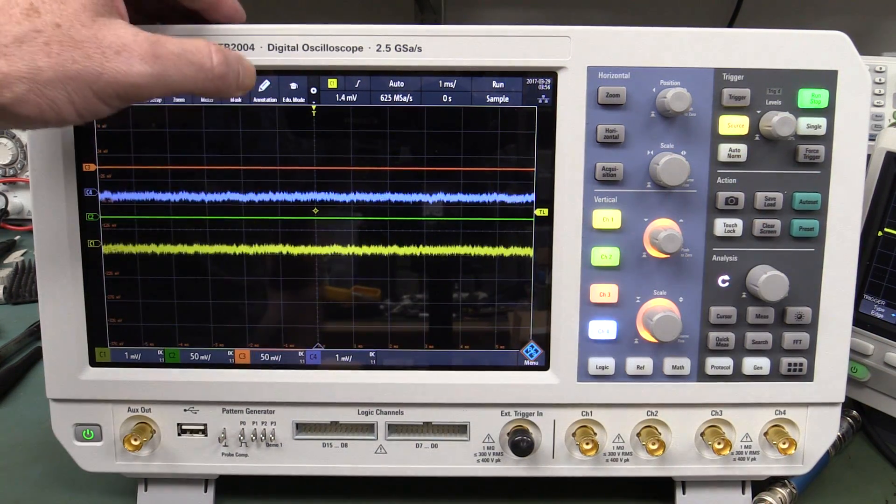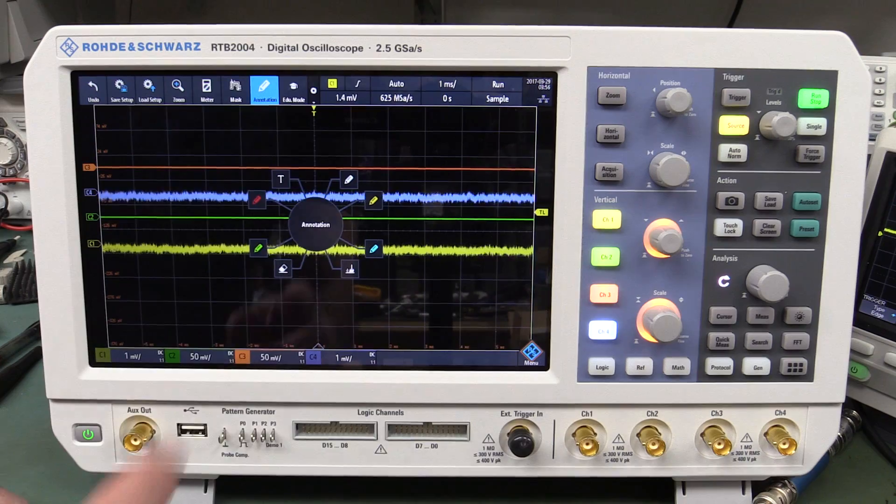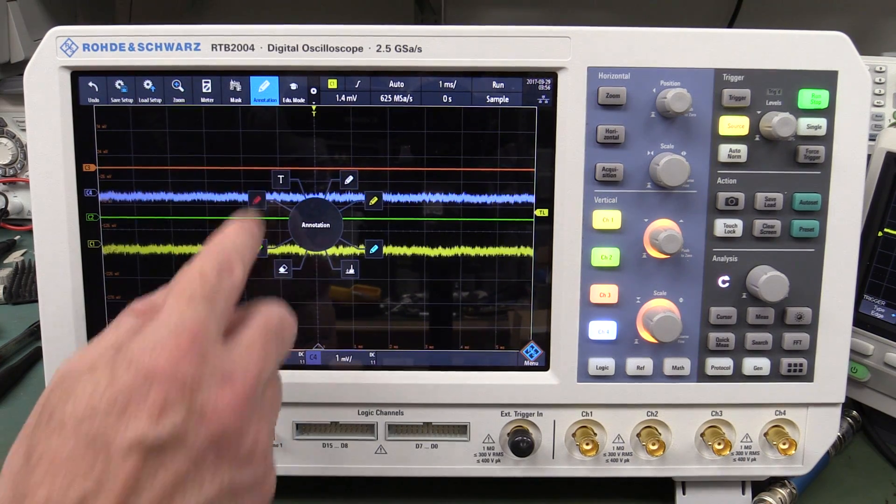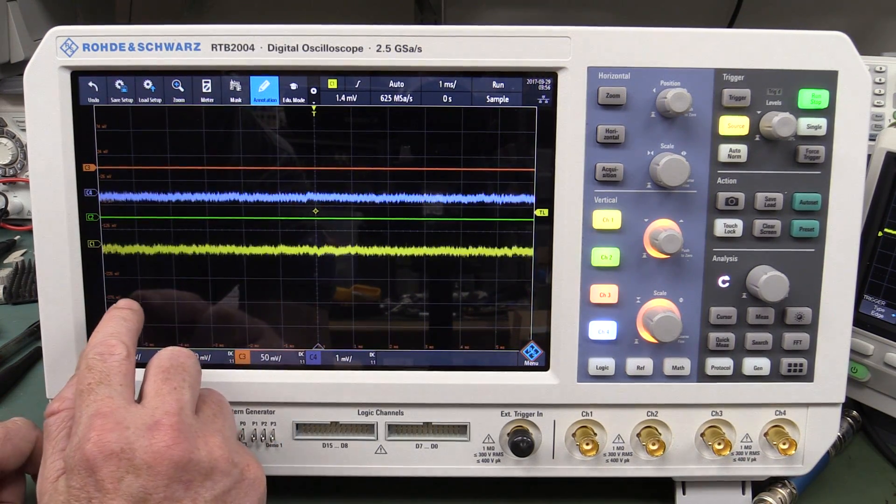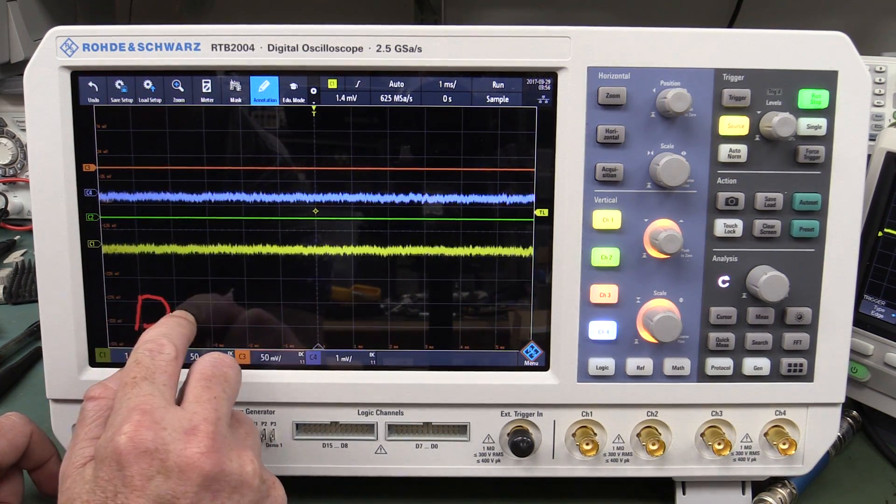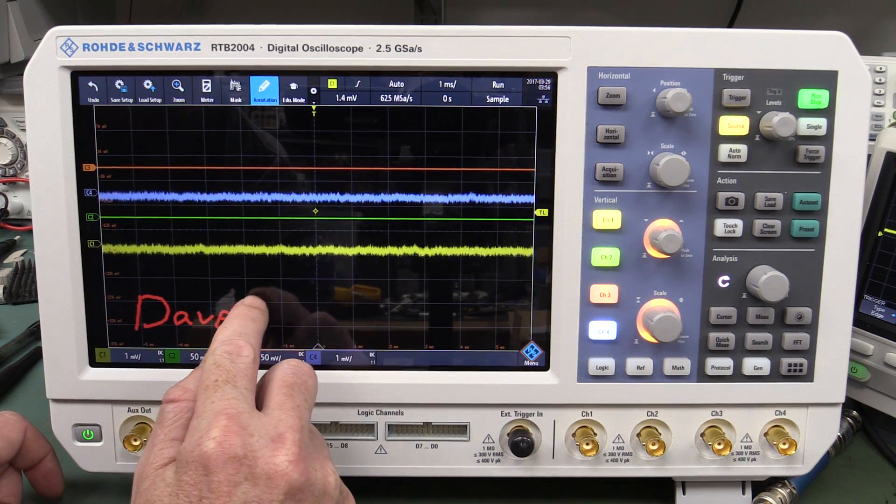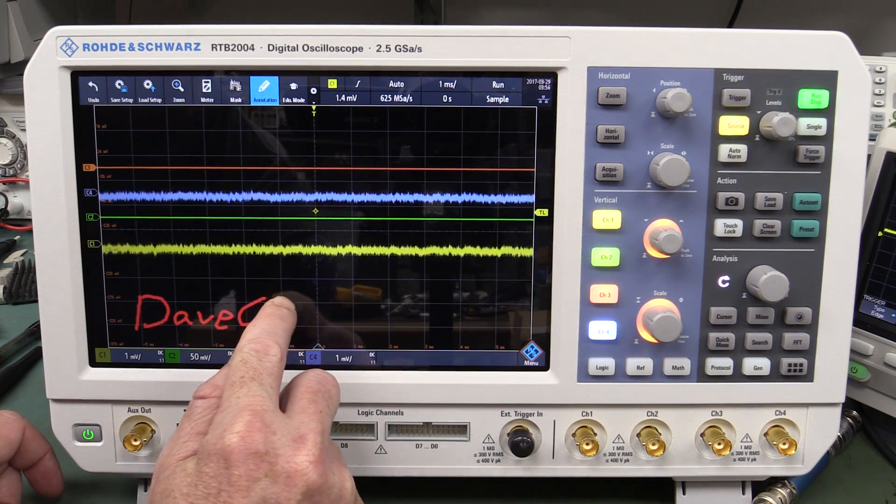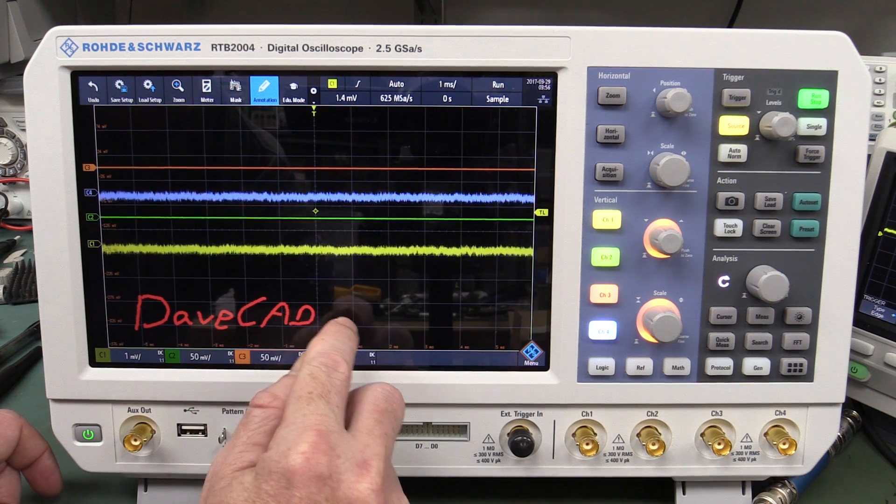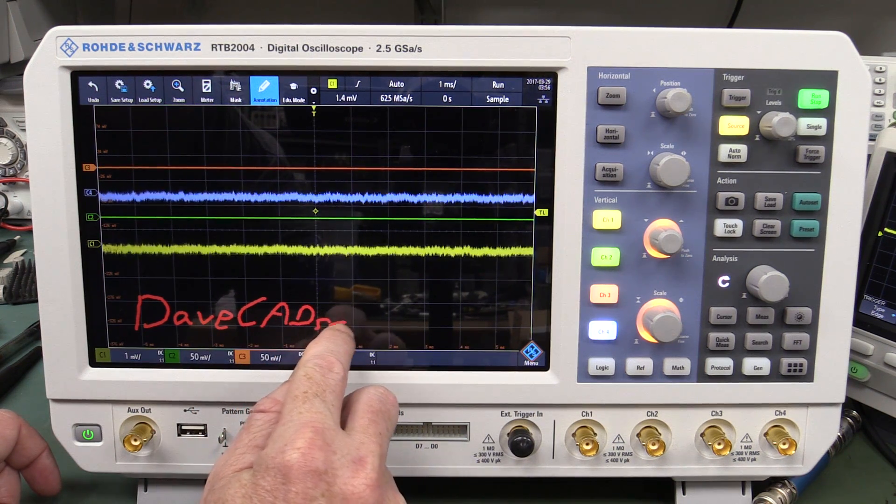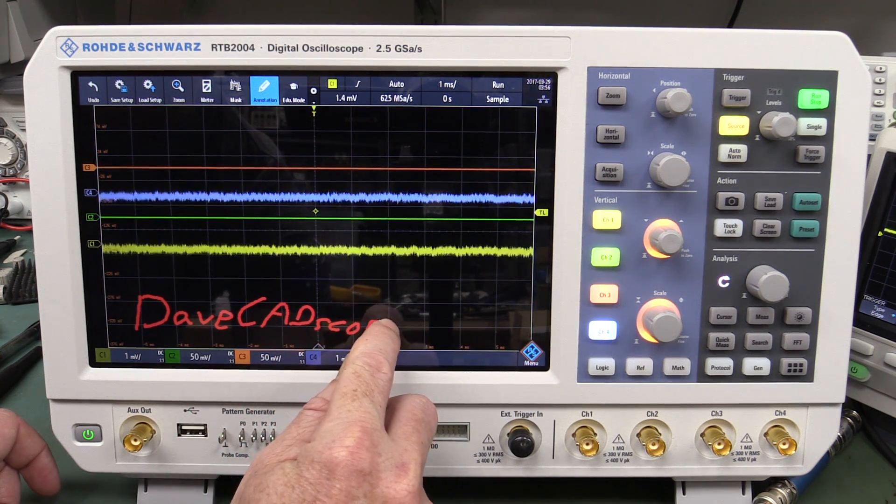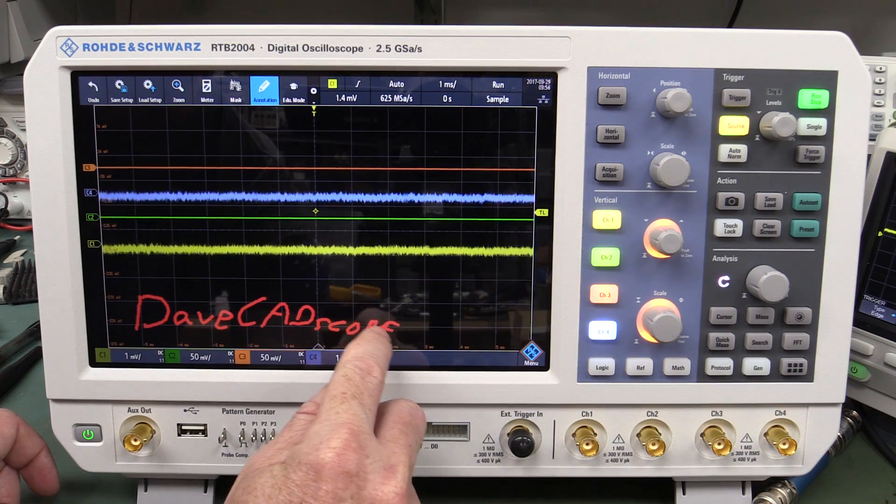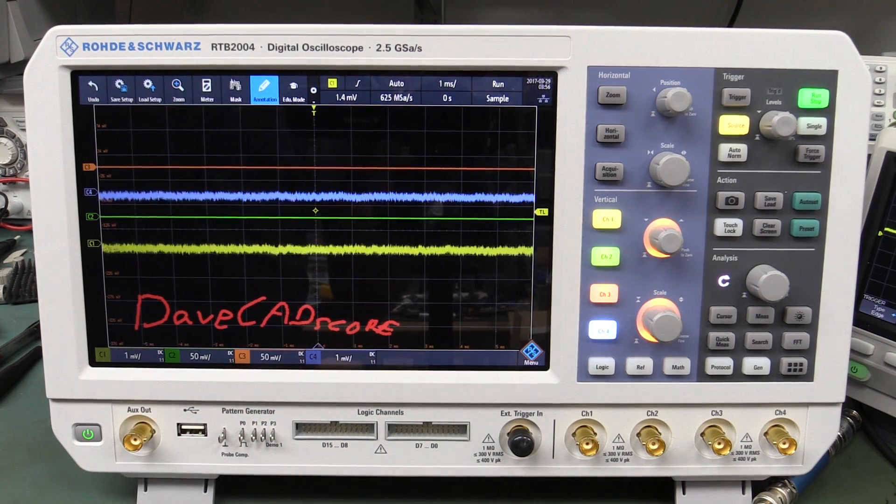Anyway, one really cool feature of this: annotation. Look at this! I love it! Oh, beautiful! Dave CAD Scope! Catch you next time!